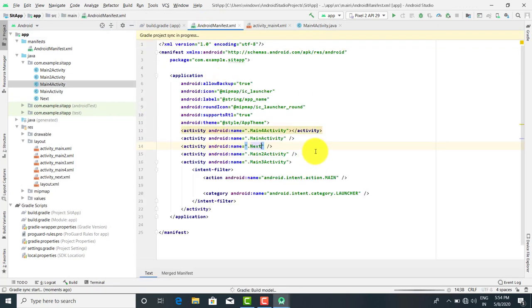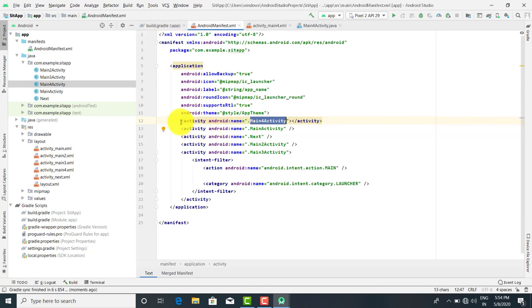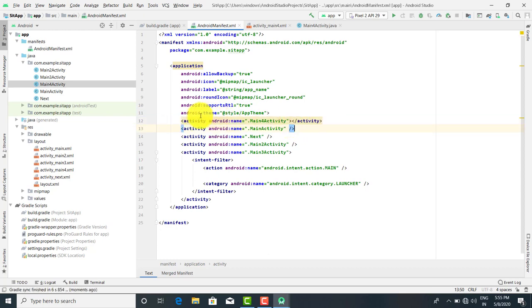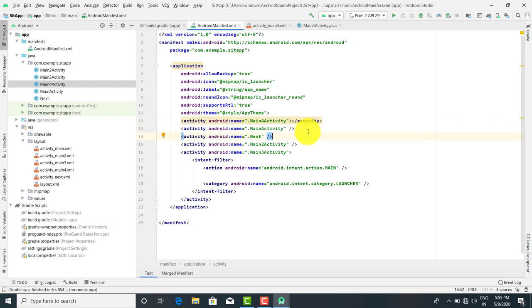So the Android Manifest file contents: this is the entry added for the main activity. The entry of the file I added is automatically added in the Android Manifest file. Whatever Java files and XML files are added, the entry of each activity is present in the Android Manifest. Suppose there are multiple files and you have to change the file system.